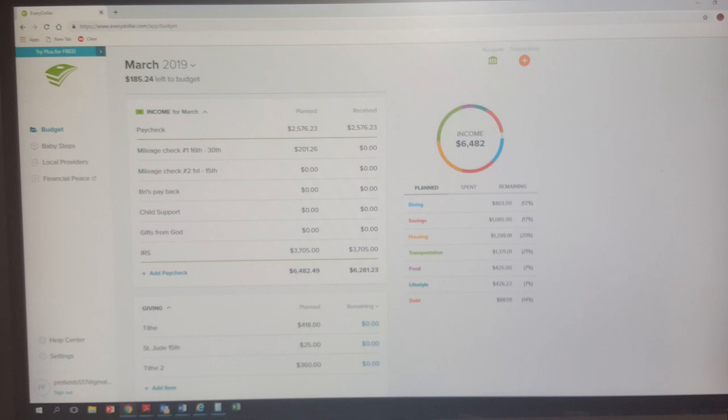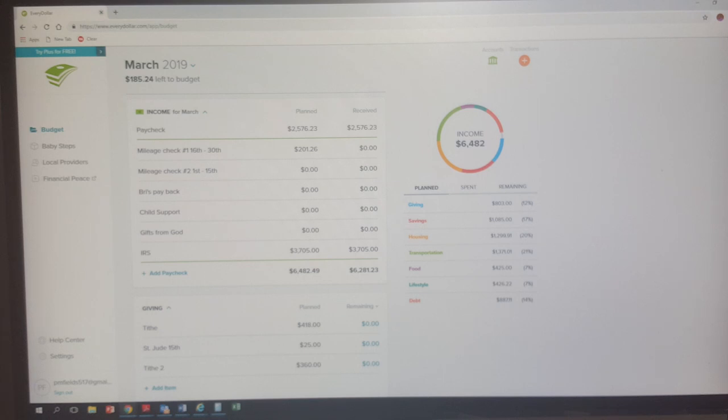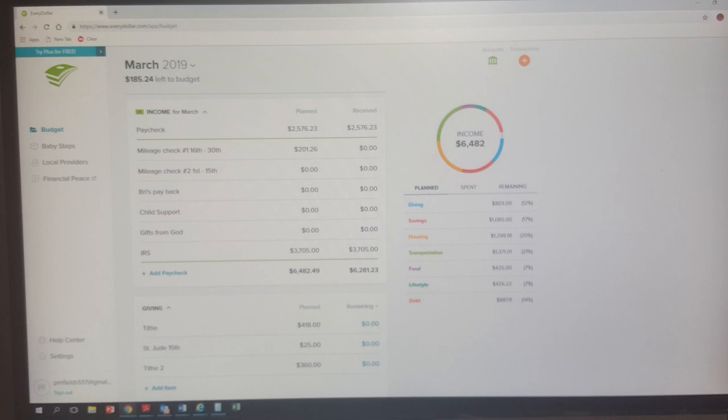So my paycheck was $2,576.23. My mileage check was $201.26. I have not gotten that yet. If you see in the received, I've gotten my paycheck but I haven't gotten the mileage reimbursement for the 16th through the 30th, which was really the 28th because that was February. And then there'll be a second check towards the end of the month that will be from the 1st through the 15th of March.